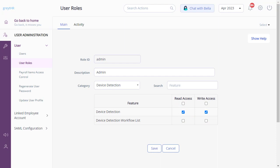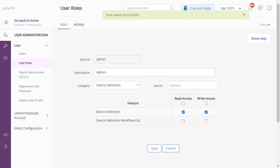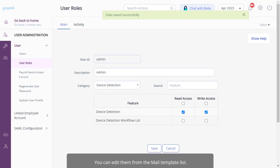After configuring all the activities for device change, let us now configure the mail notifications. Mail notifications are enabled by default for employees and reviewers. However, you can edit them from the mail template list.